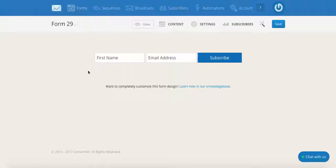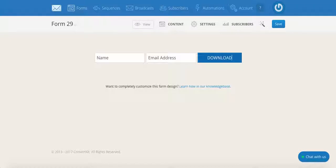So if I want this to say name instead of first name, all I have to do is click on it and change it. And if instead of subscribe I want to say download now, I just select it and write download now. And you can also customize the text, accent and button colors by clicking on the magic wand next to the save button.